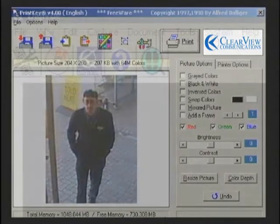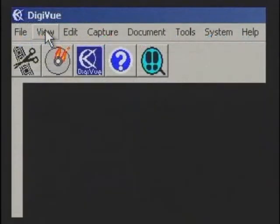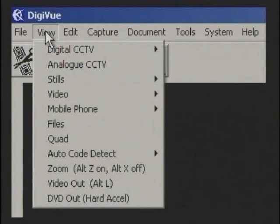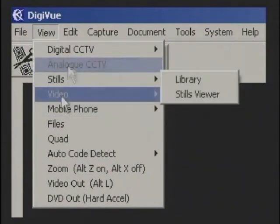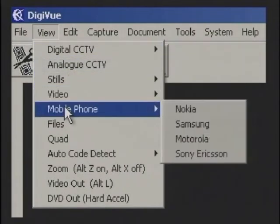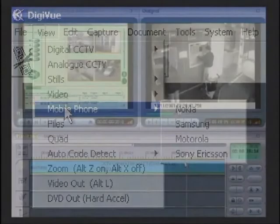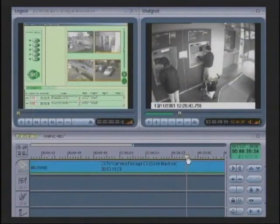In addition, the CCTV DigiView has facilities for playing standard DVDs, digital camera stills and mobile phone pictures and videos.